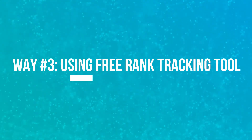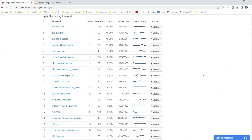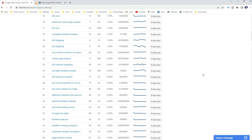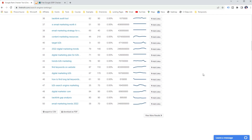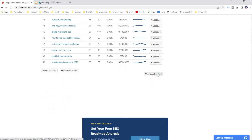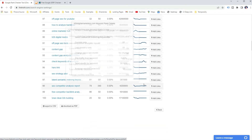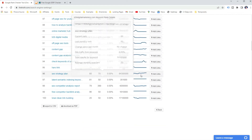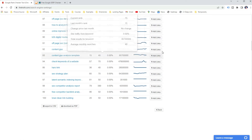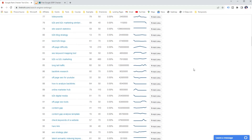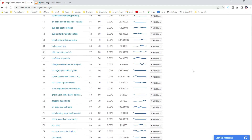If the budget does not allow it, you can use free rank tracking tools to check website position in Google. For example, you can use a free keyword and domain rank checker to check website position in Google and get basic information like position, search volume, URL, and the number of results. Of course, this gives you the bare minimum to check your keywords and website position in SERP, but it's a good start to get more information about any website ranking in Google.